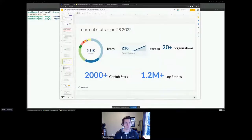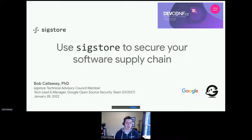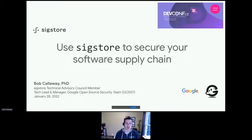Next up, we have Bob Callaway, and he will talk about using SigStore to secure your software supply chain. I'm a TAC member on the SigStore project, as well as a tech lead and manager at Google focusing on supply chain issues. I'm also a former Red Hatter, so good to see a lot of my former colleagues out there today.